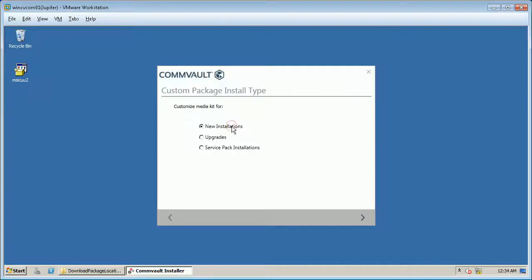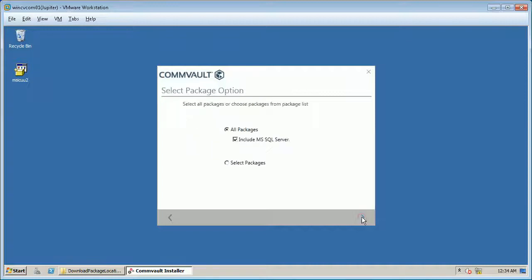Click new installations from custom package install type and click next.